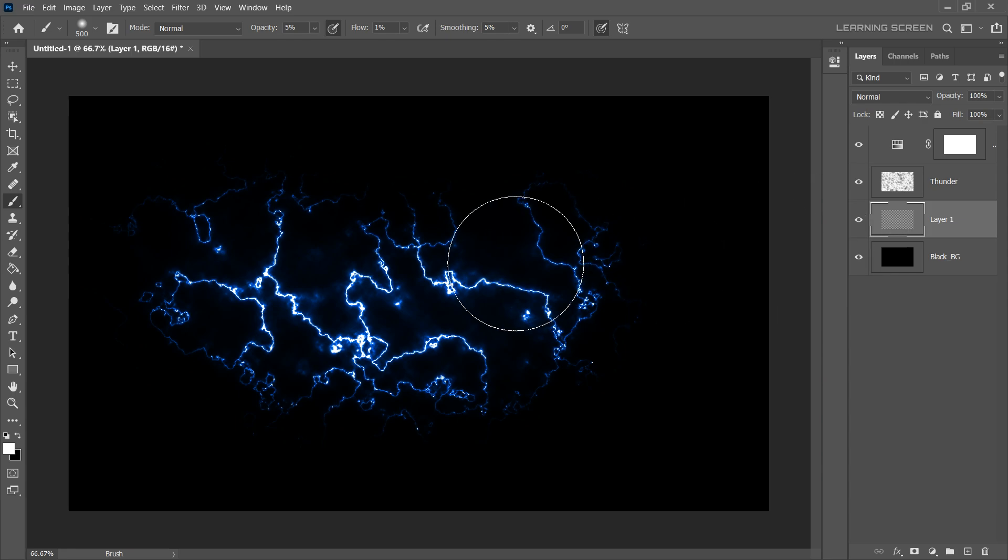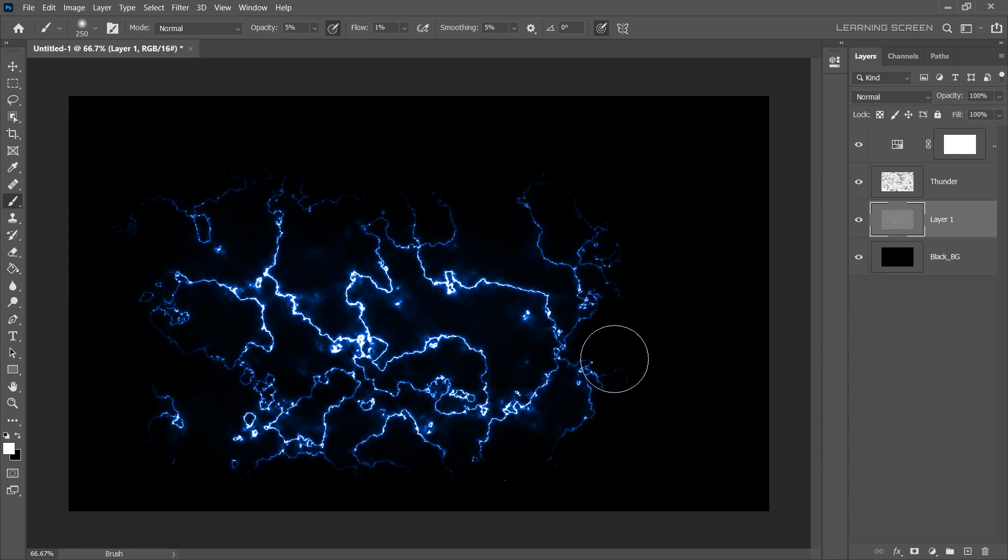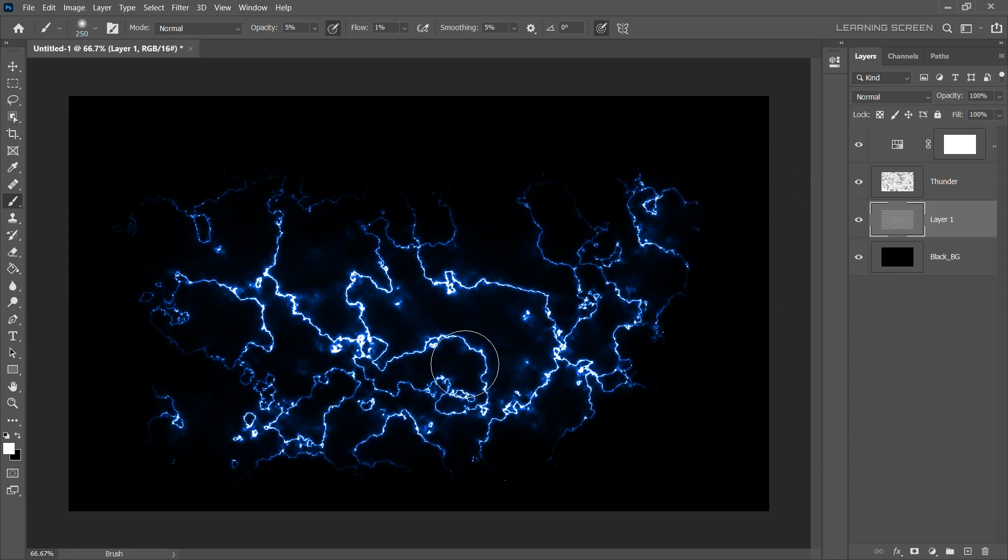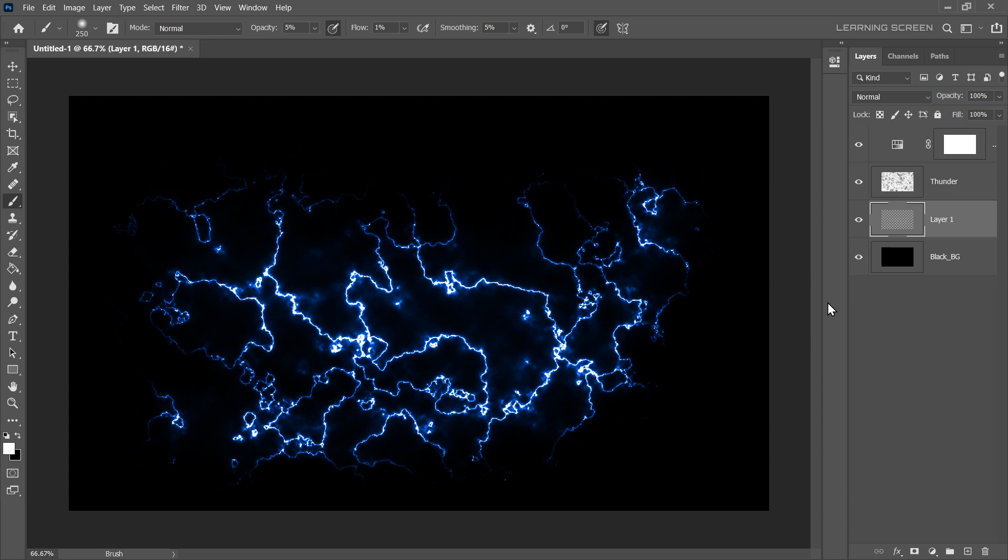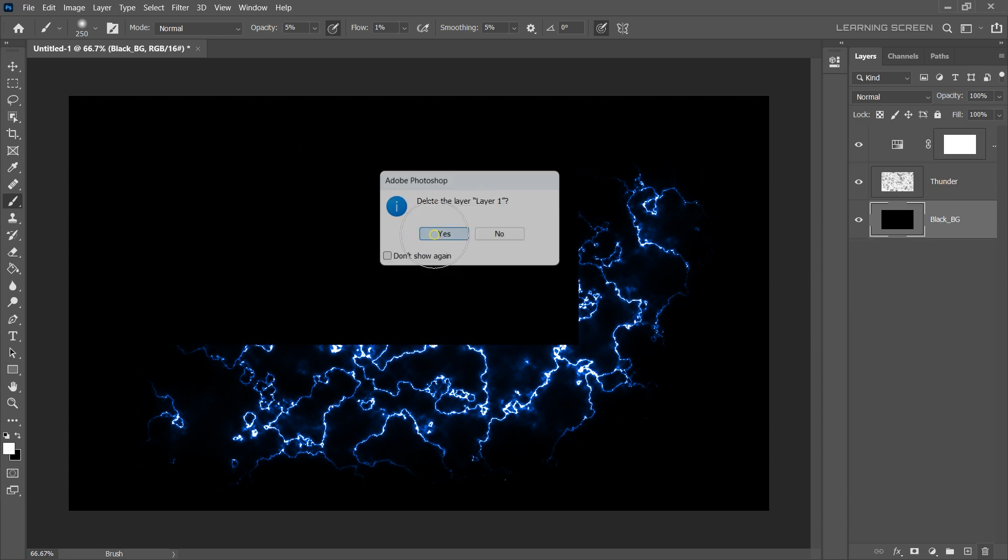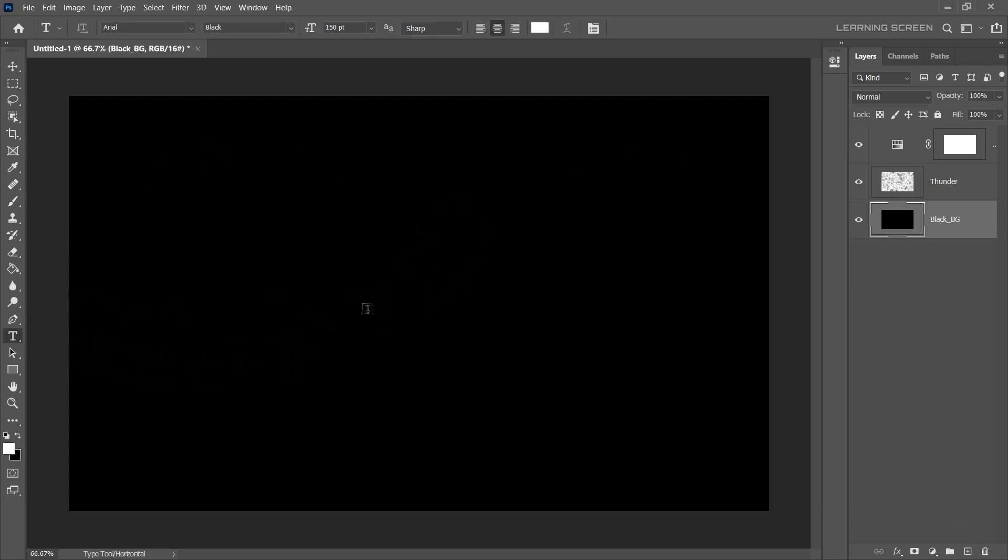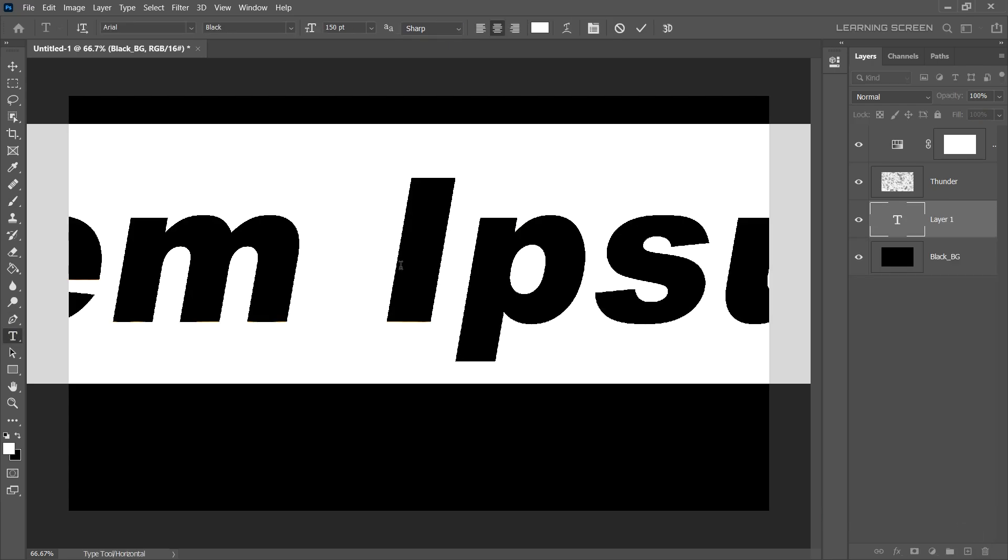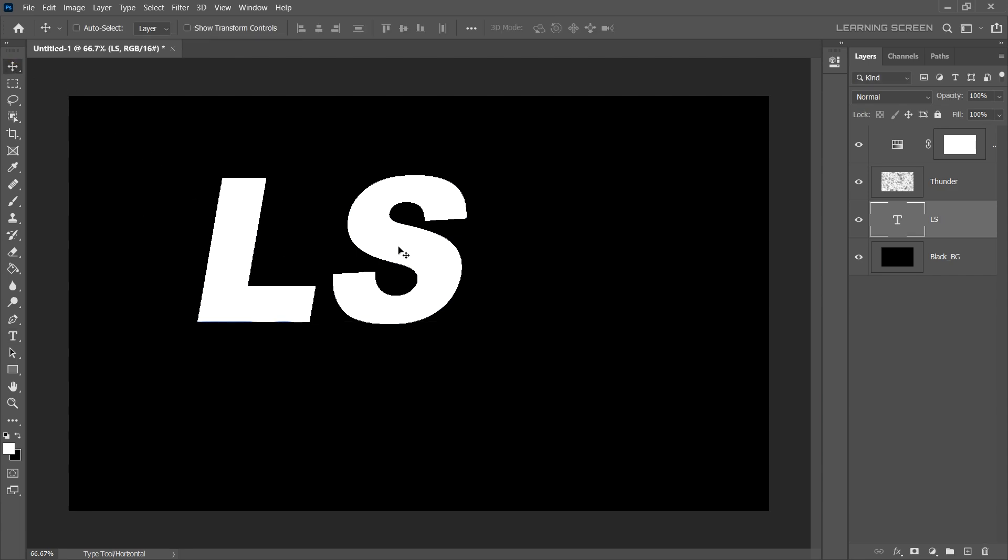Just don't stop there! Experiment with different brush size, opacity and flow. This Thunder effect can also be applied to text layer. Let's delete this layer. Grab the Type tool and create your text on the canvas.